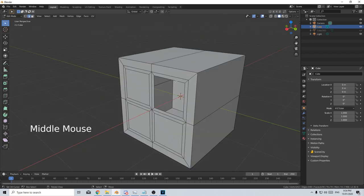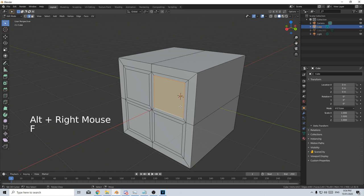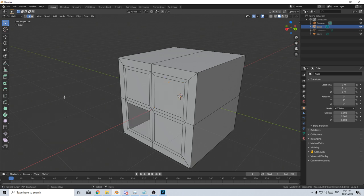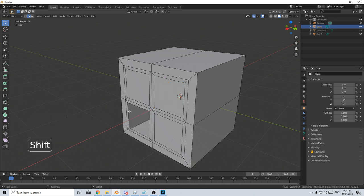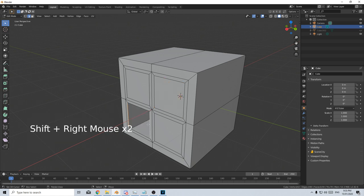If I have a face deleted, I can Alt right click around the edge and press F. Alternatively, I can select two edges by holding Shift right click and then pressing F for fill.